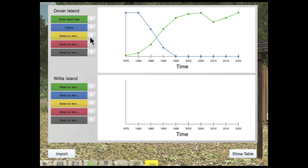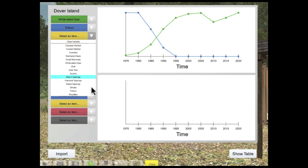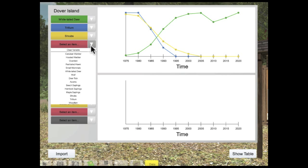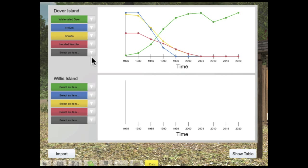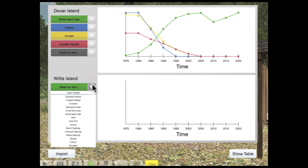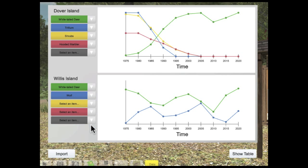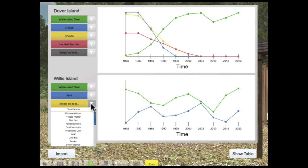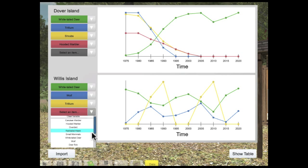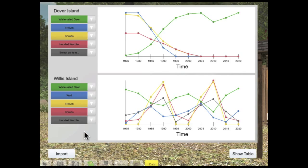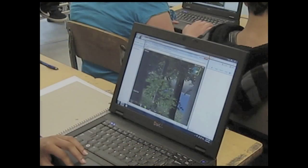As students explore over time, they discover that on Dover Island, as the deer population grows, the trillium and shrubs are disappearing, as well as ground birds that depend on the understory vegetation as habitat. Meanwhile, Willis Island shows the wolf and deer populations fluctuating in a predator-prey cycle and a continuing diversity of plants and birds.